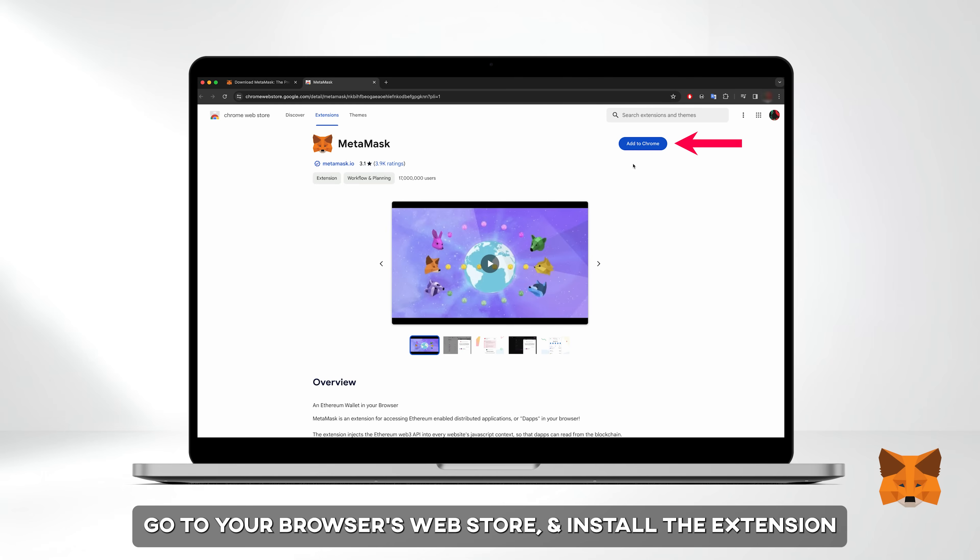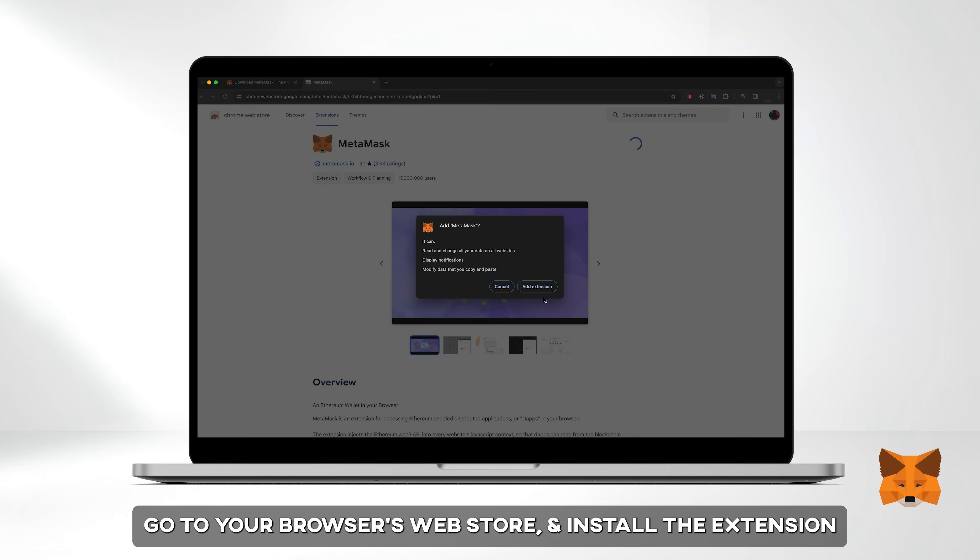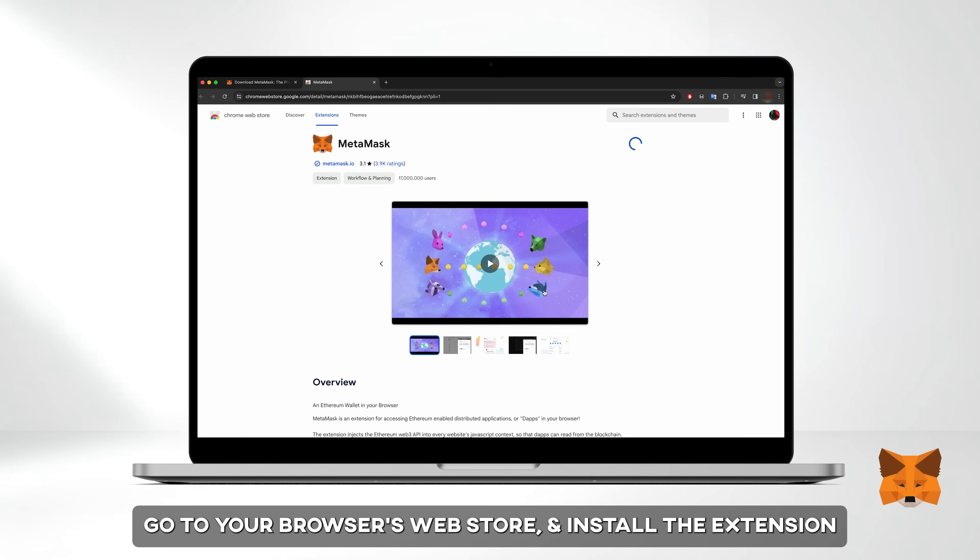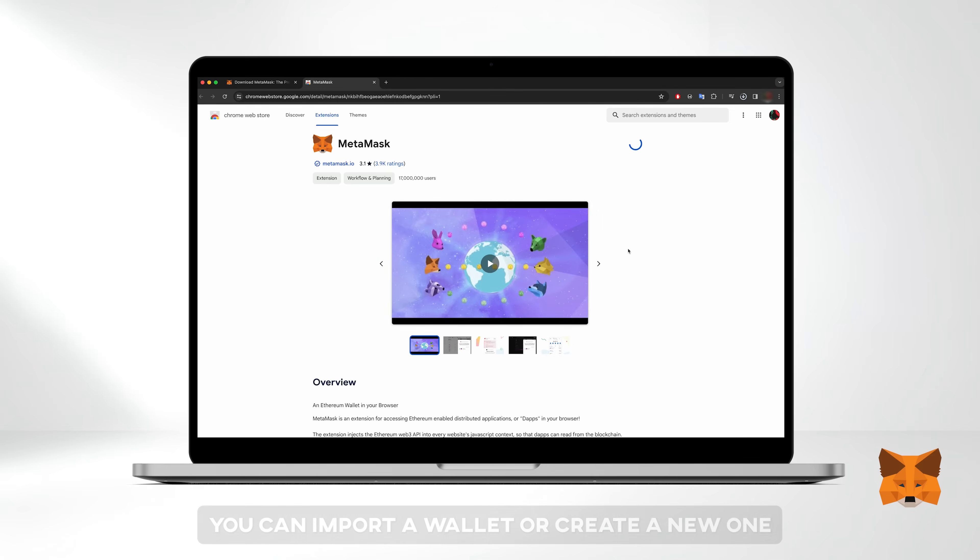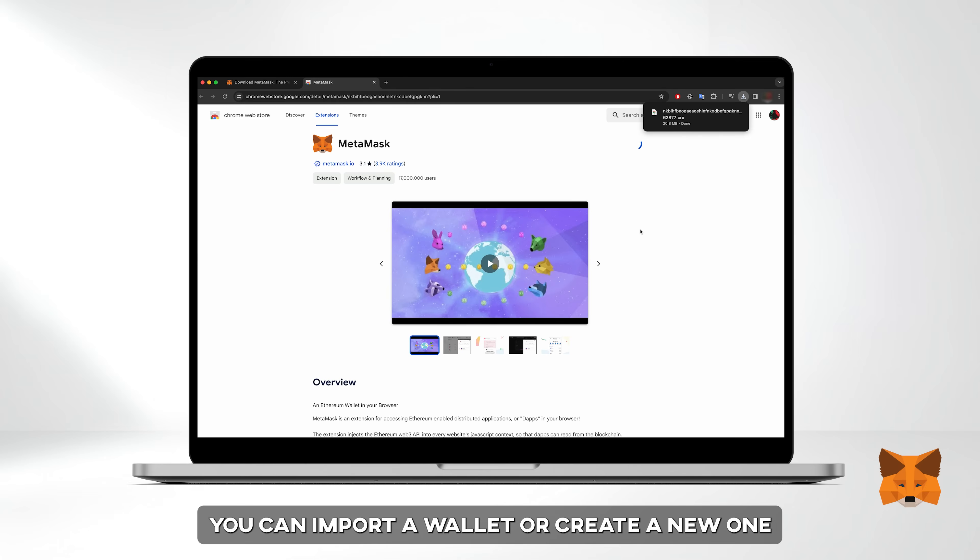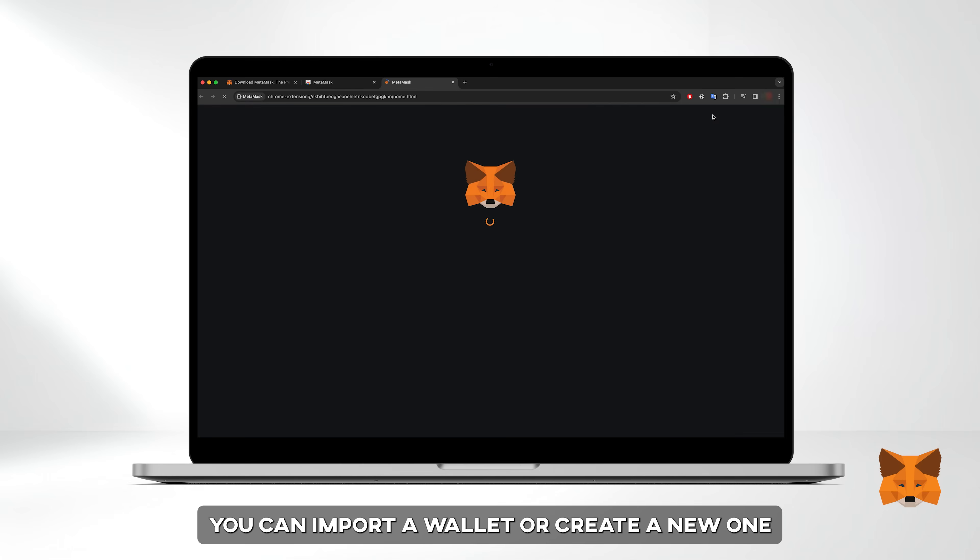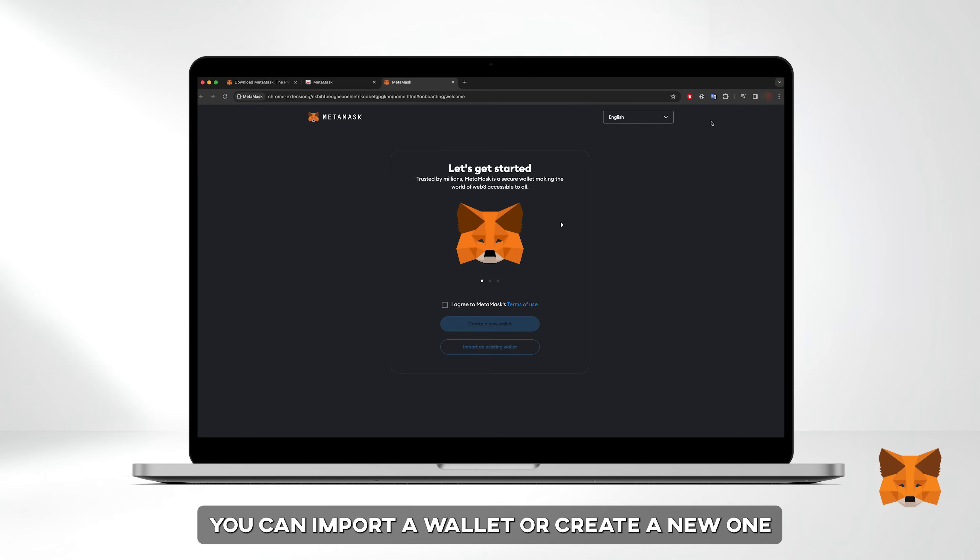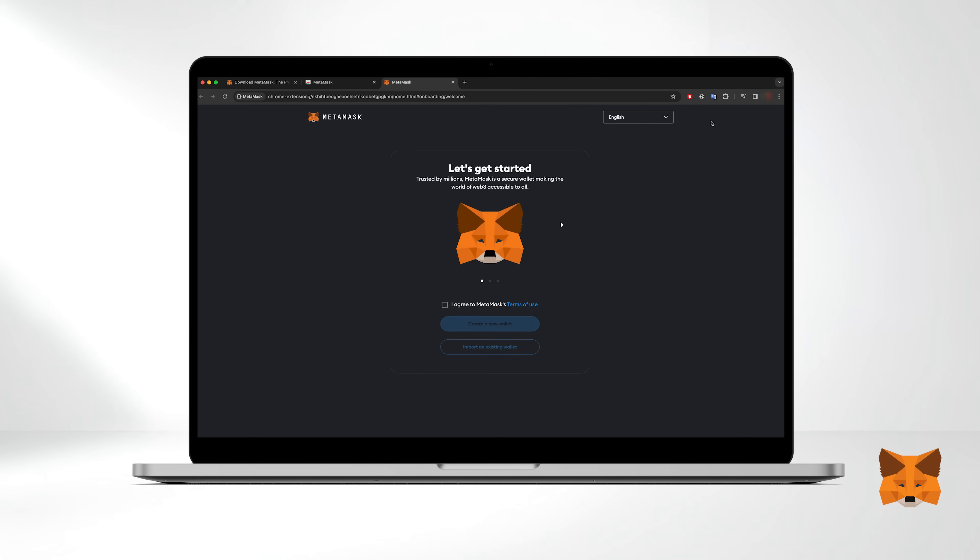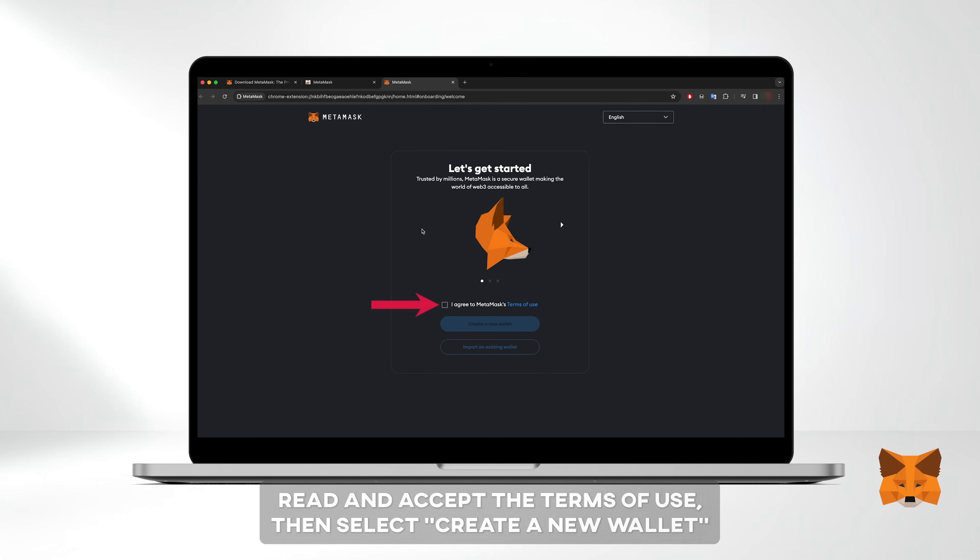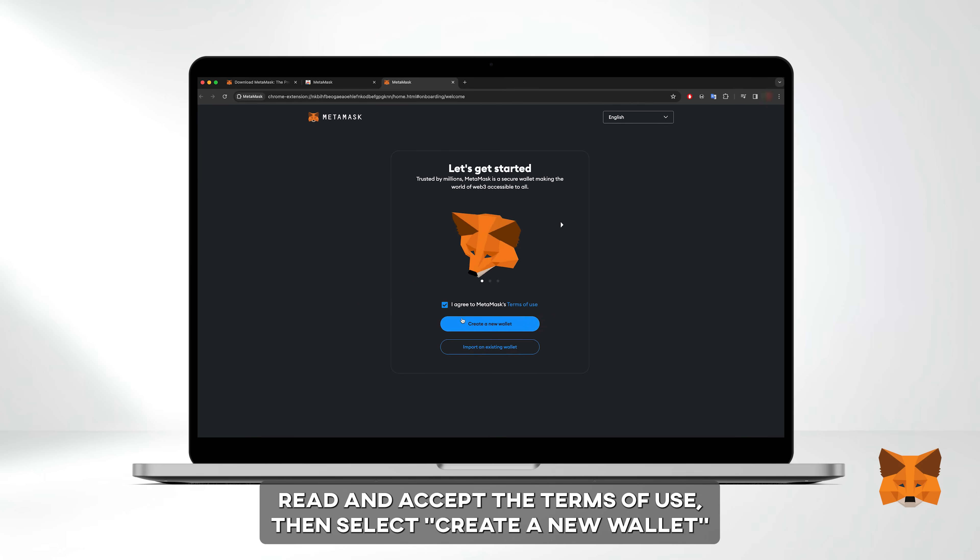Head to your browser's web store, in our case Chrome, and install the extension. Once installed you'll land on the starting page where you can either import an existing wallet or create a new one. Read and accept MetaMask's terms of use, then select create a new wallet.